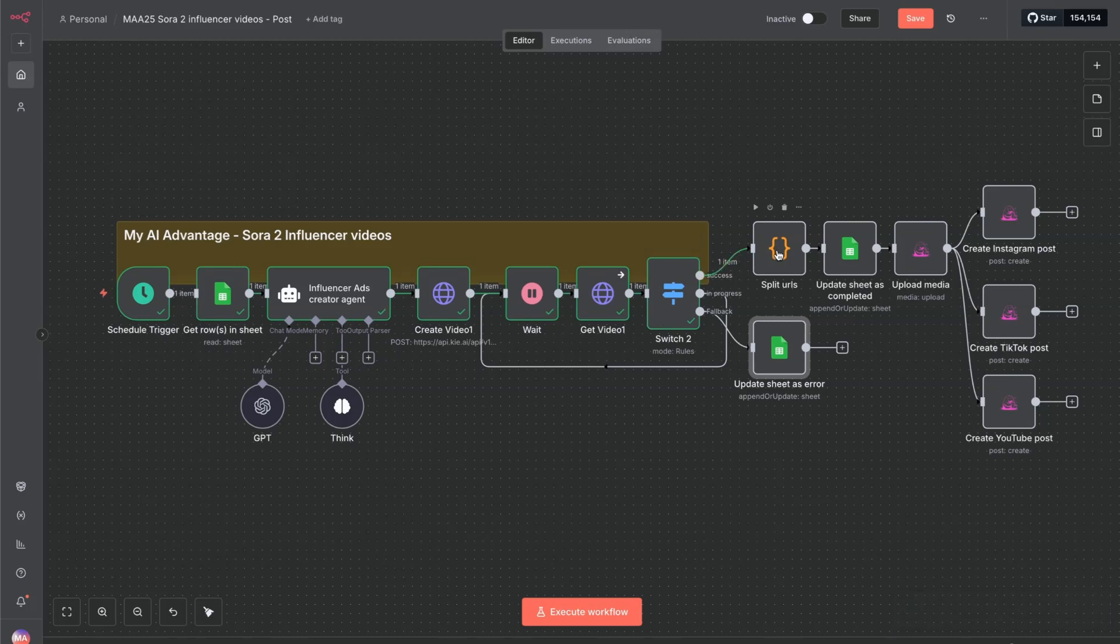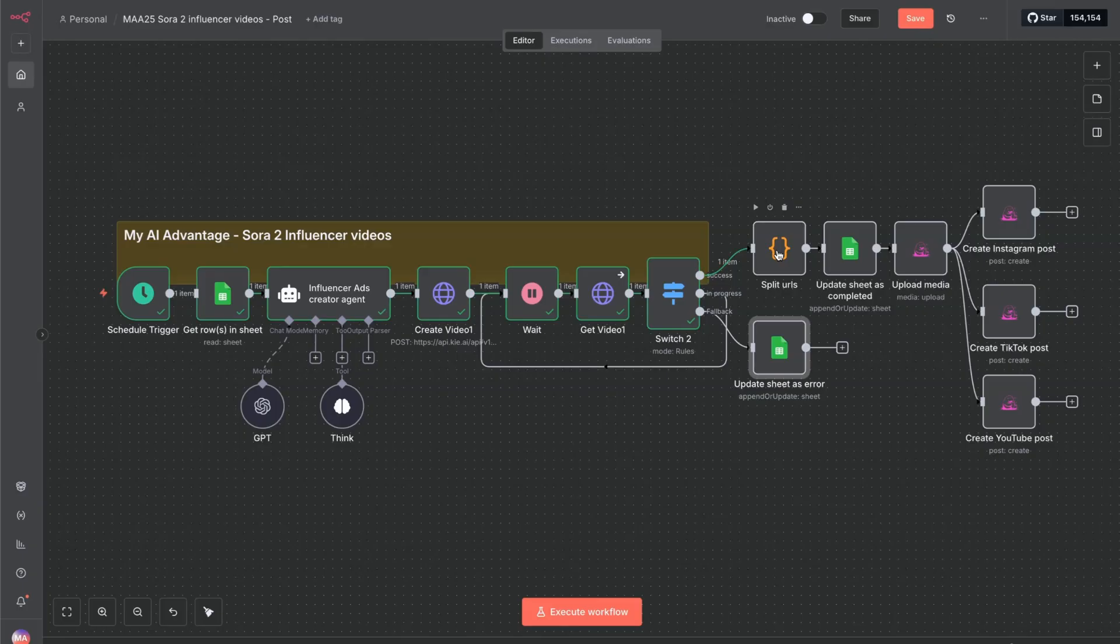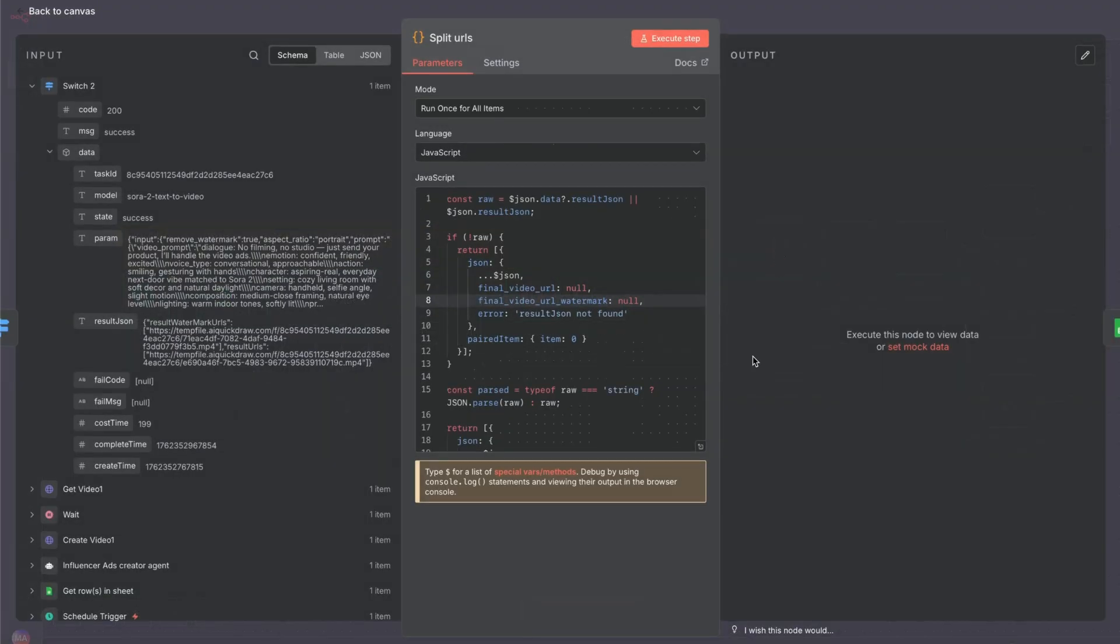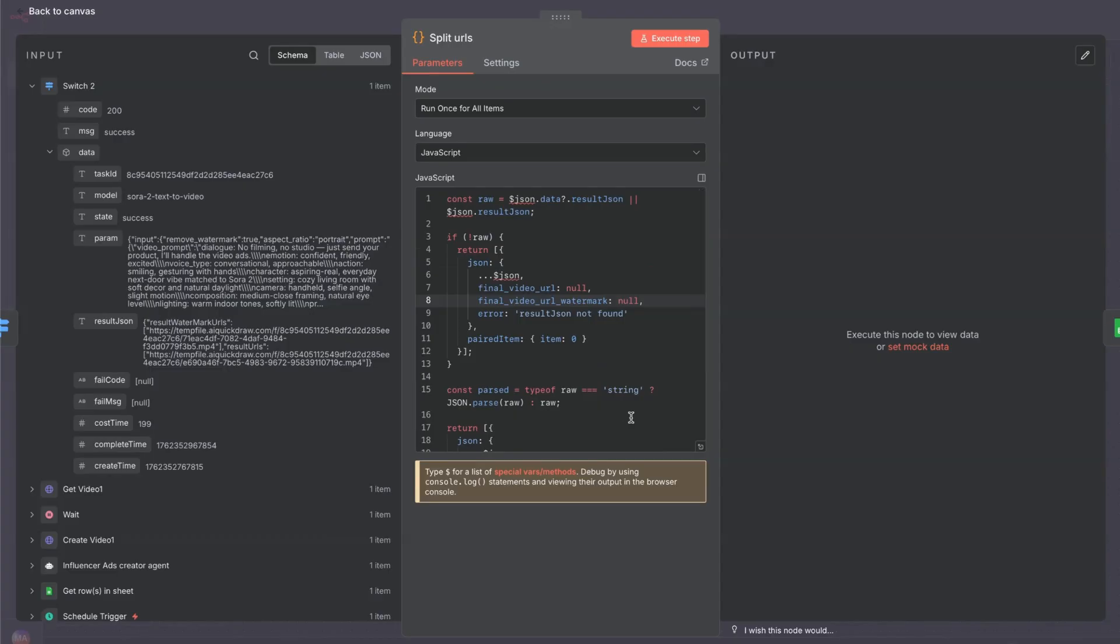If you're going to set this up so it automatically publishes those videos, we need to split out those URLs. So it's not trying to upload both those videos at the same time. We've just got a bit of code that will split the URLs.